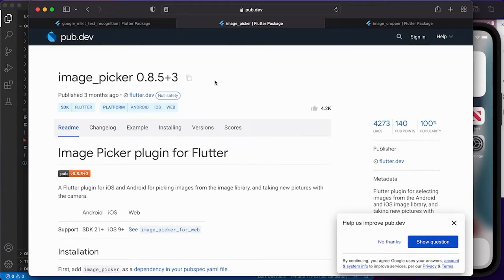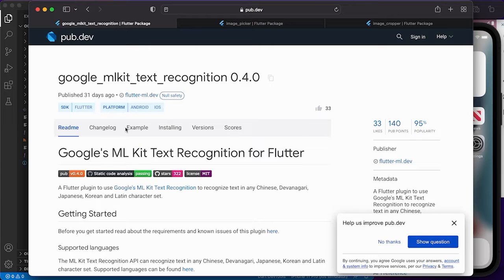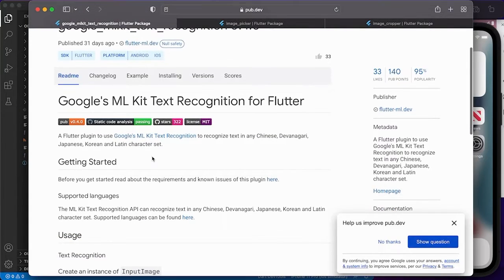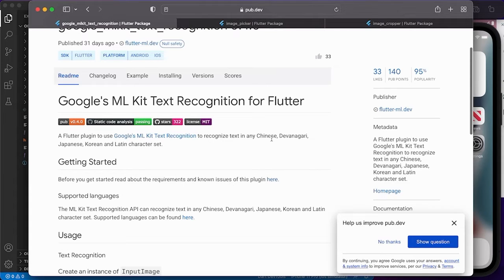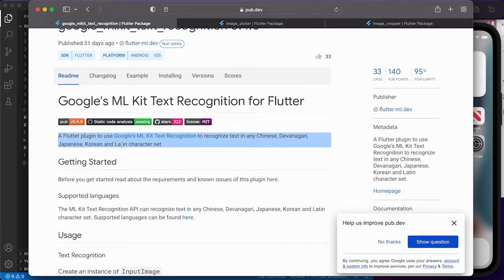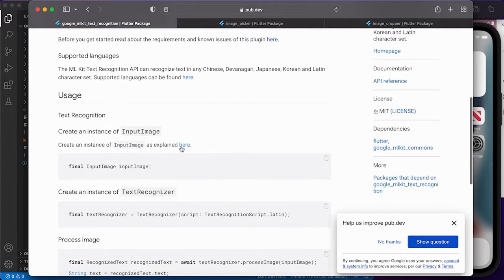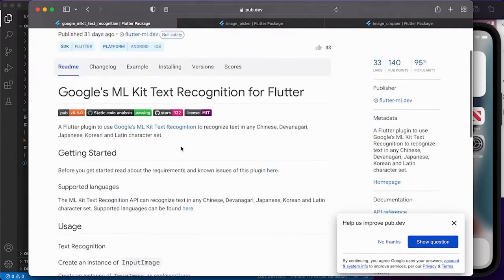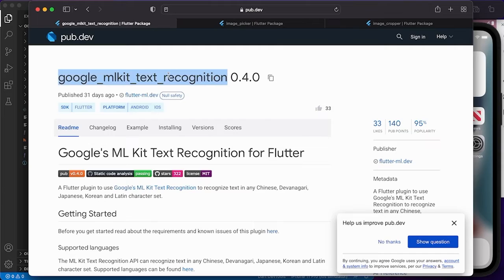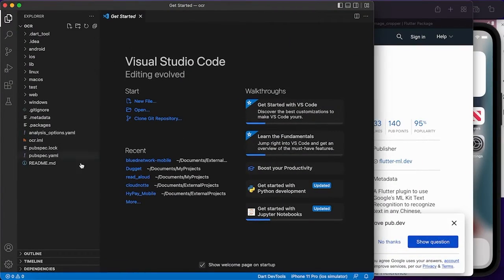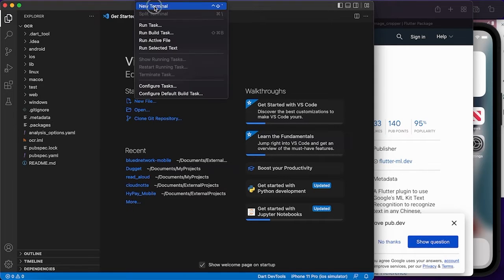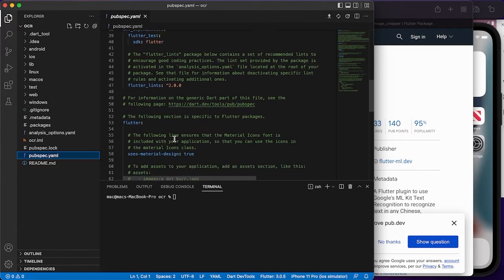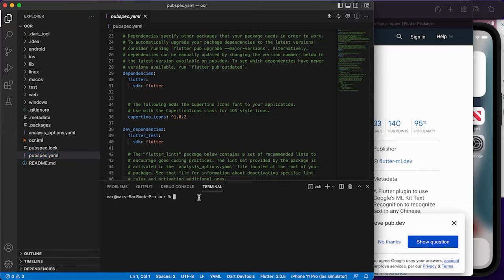I'm going to introduce the dependencies needed for this tutorial. The first one is Google ML Kit for text recognition — a Flutter plugin to recognize text in any language: Chinese, Japanese, Korean, or Latin characters. I'm going to copy this and go to my code. This is a new project. Open your terminal because there's no dependency in pubspec.yaml yet, so we add it.